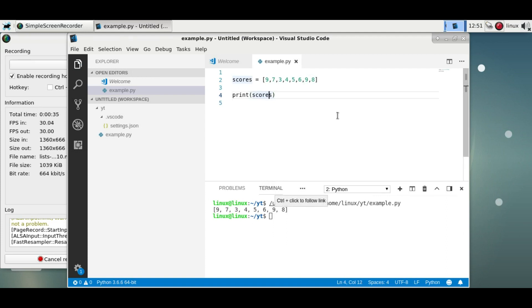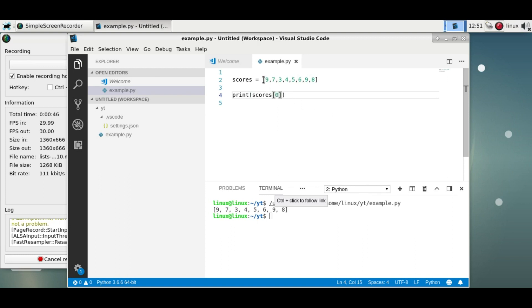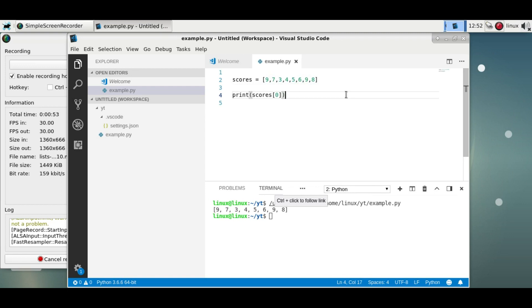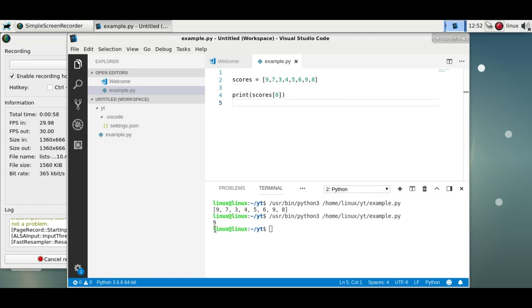To get the first item you'd write this to specify that you want just an item, and then you need to specify the item index. So we start counting from zero—this is the zeroth element, first element, second element, third element, fourth element, and so on. Zero is the first element, and if you run this you'll see it's the first element of this list.